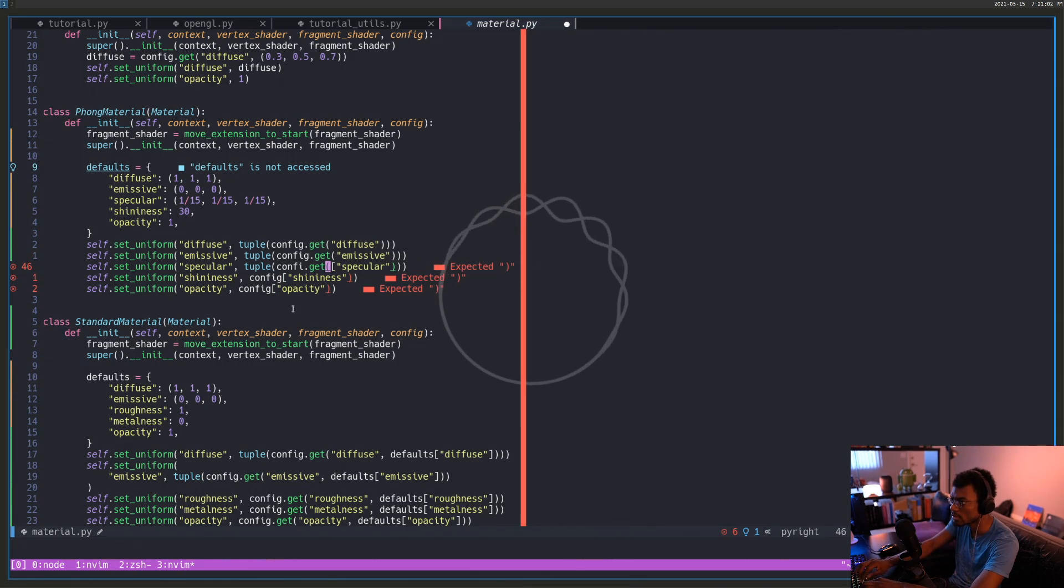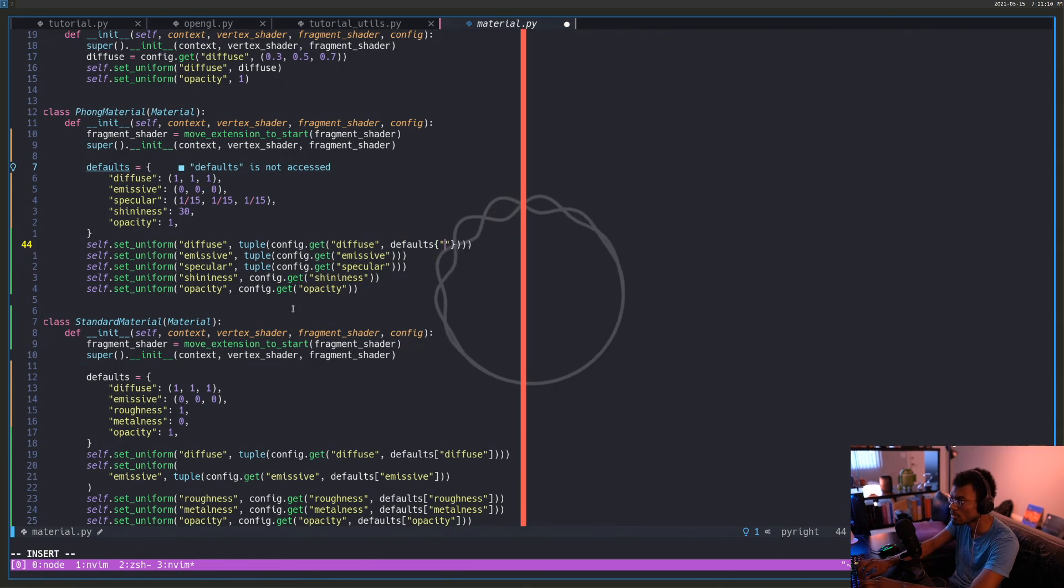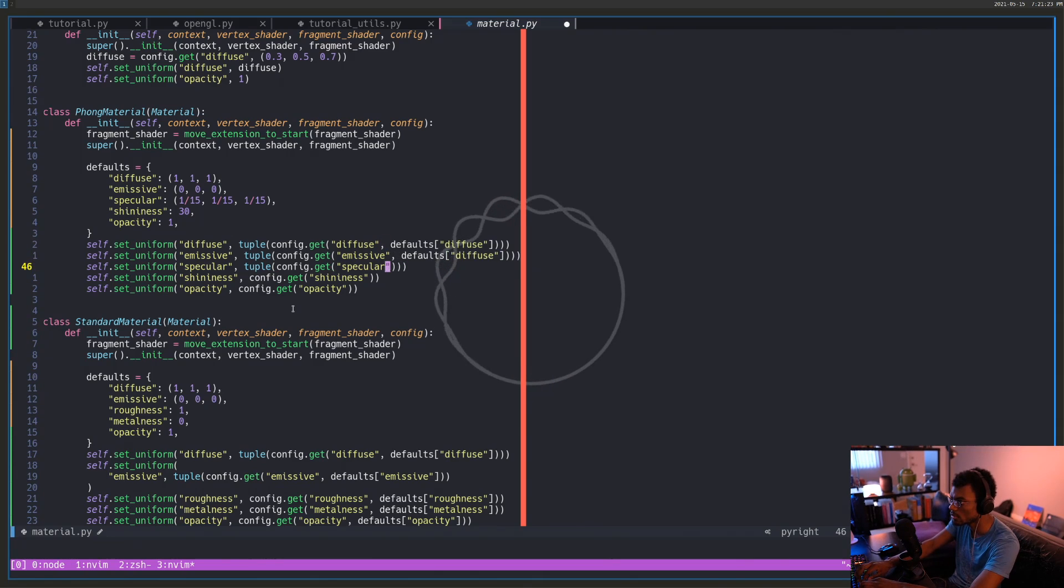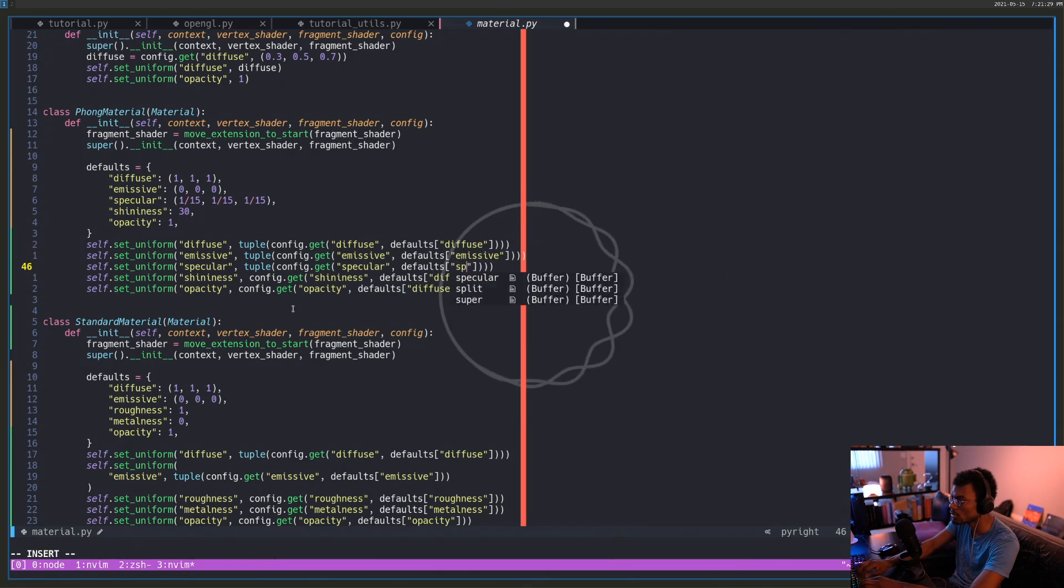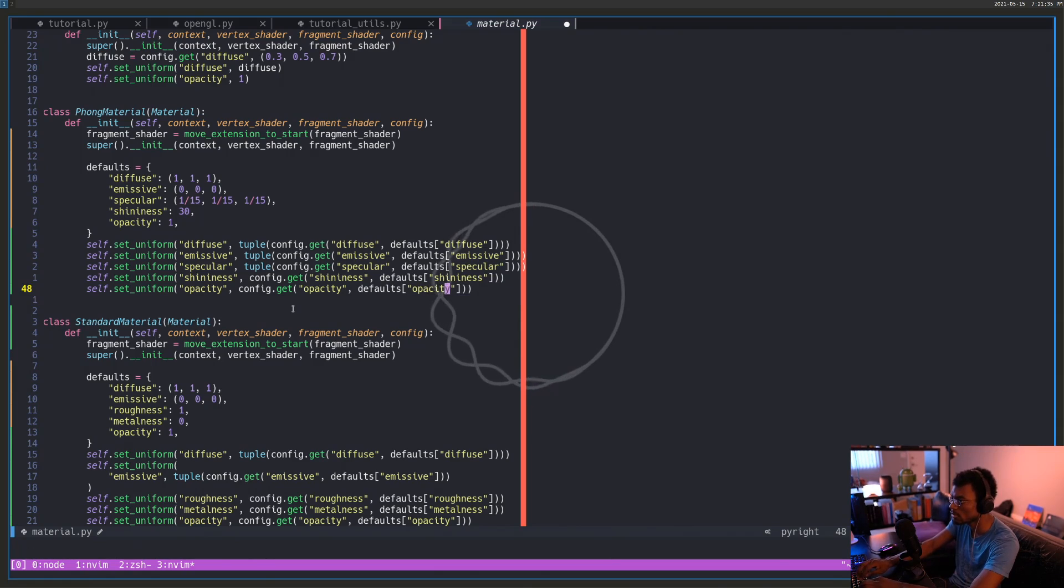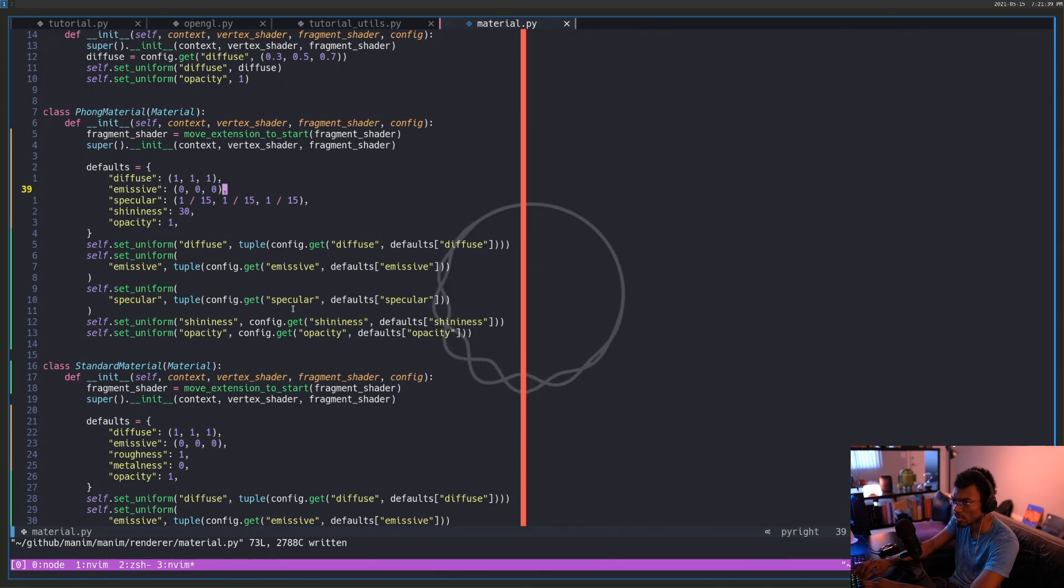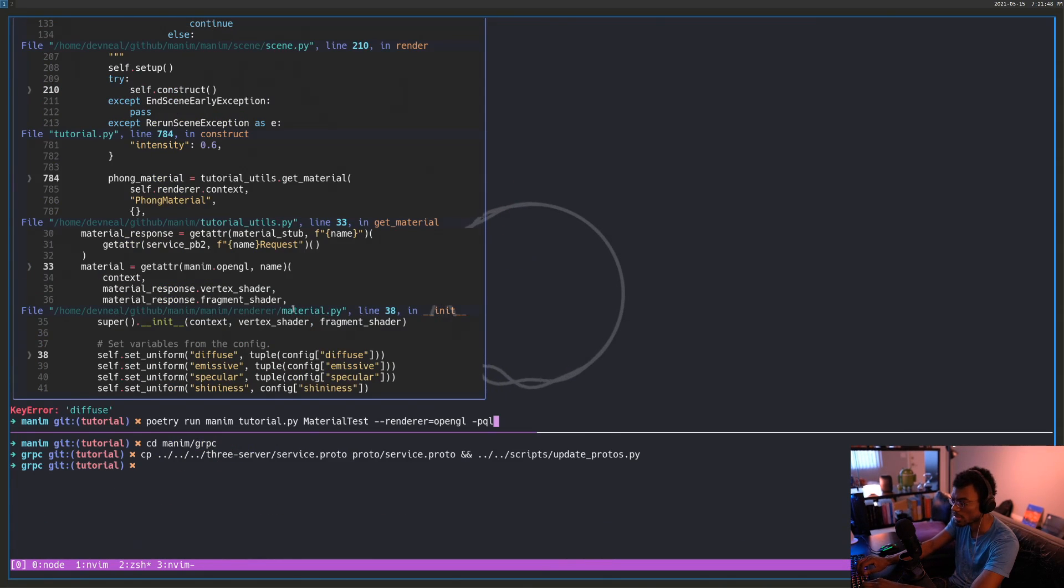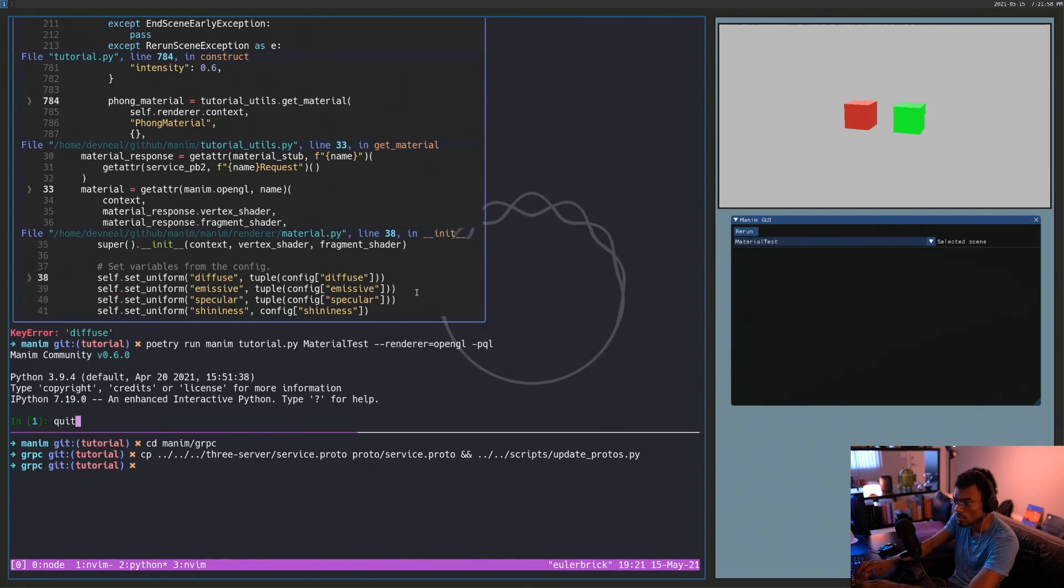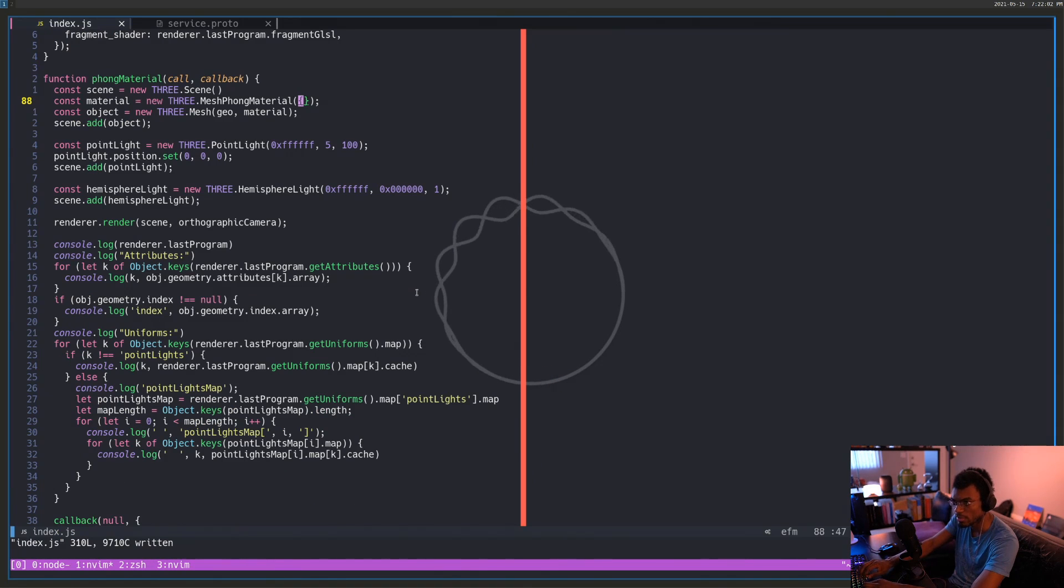I'll do this. Let me yank this. Specular shininess, great. Diffuse emissive specular shininess and opacity. Nice. Now I should be able to just instantiate a phong material. Great. I'm not interested in phong materials right now.